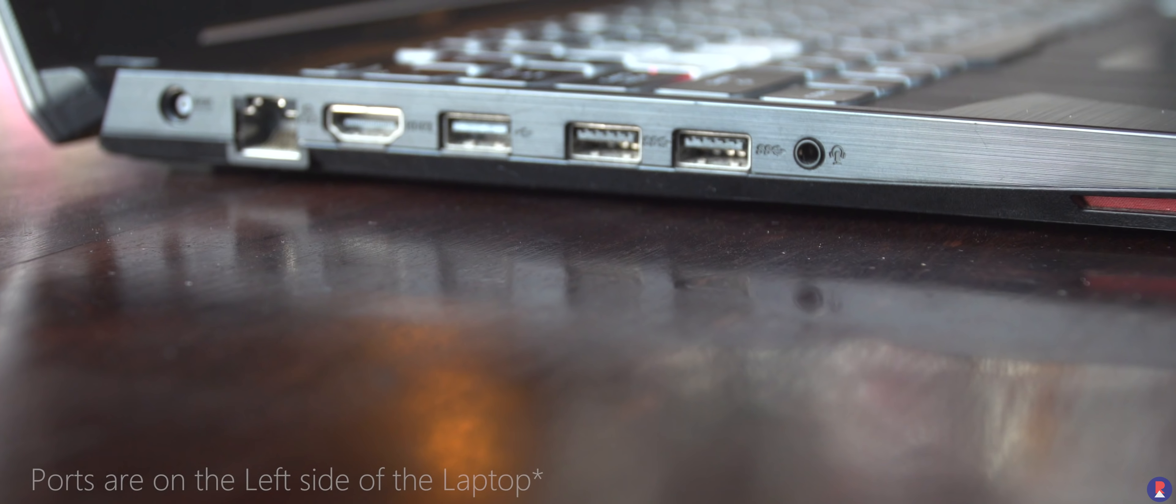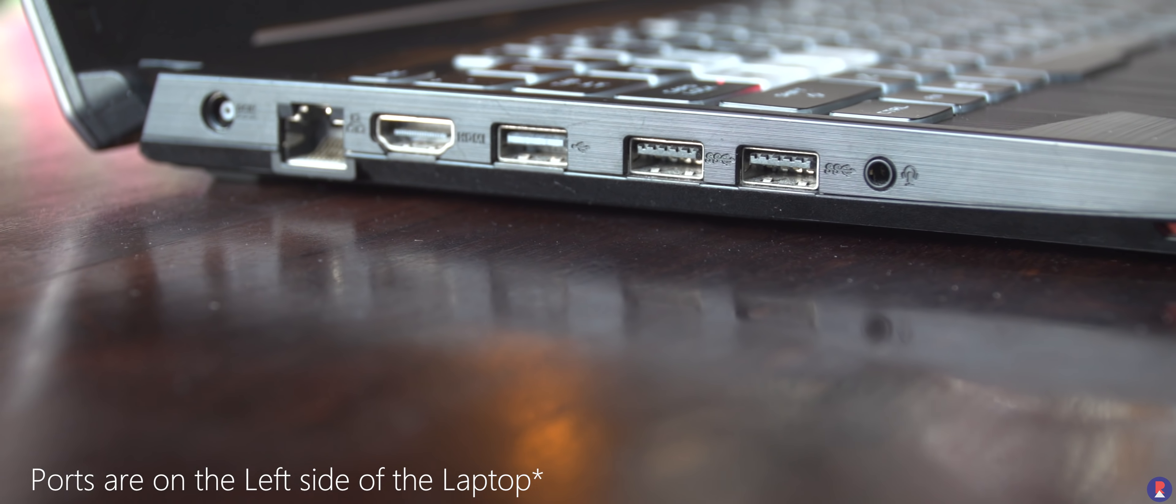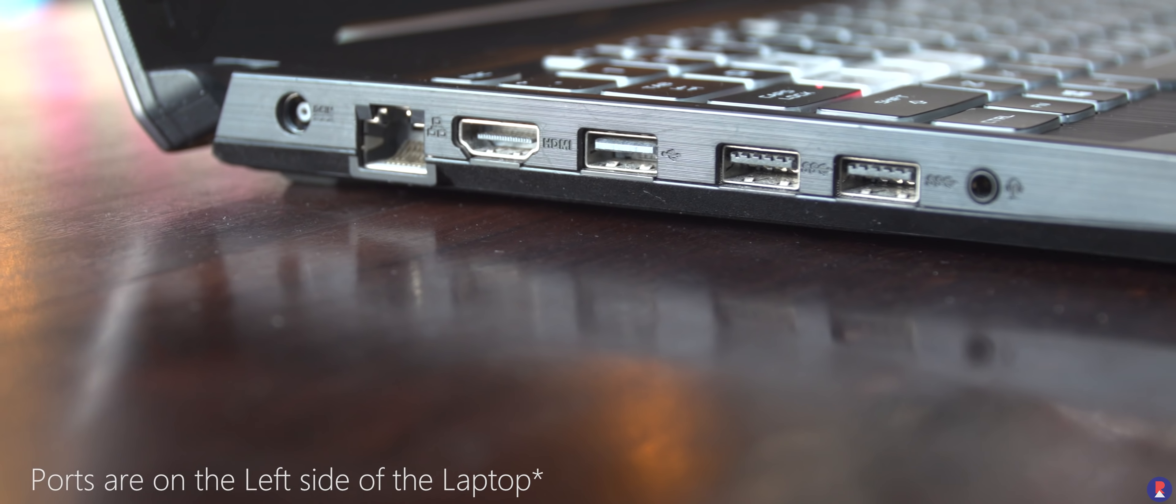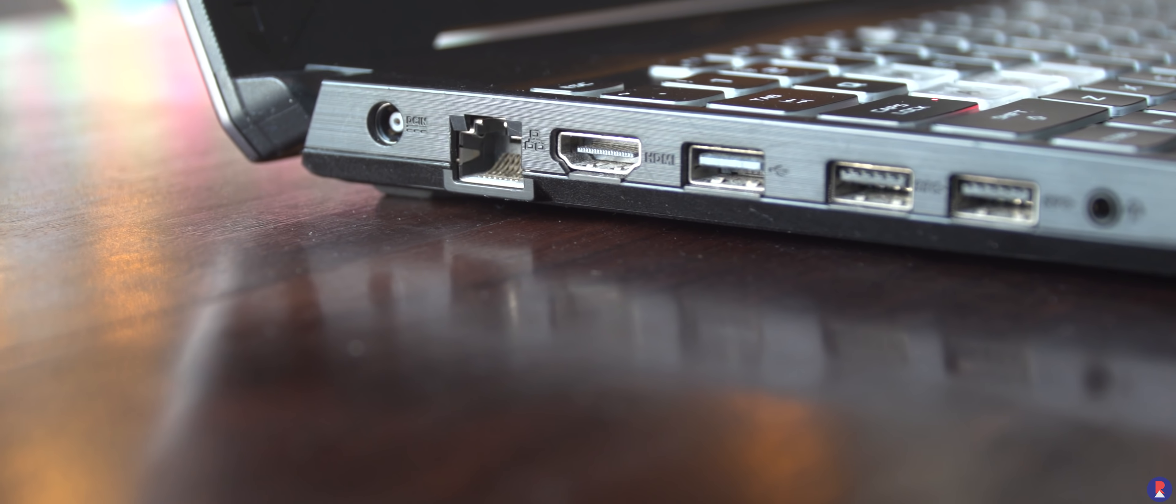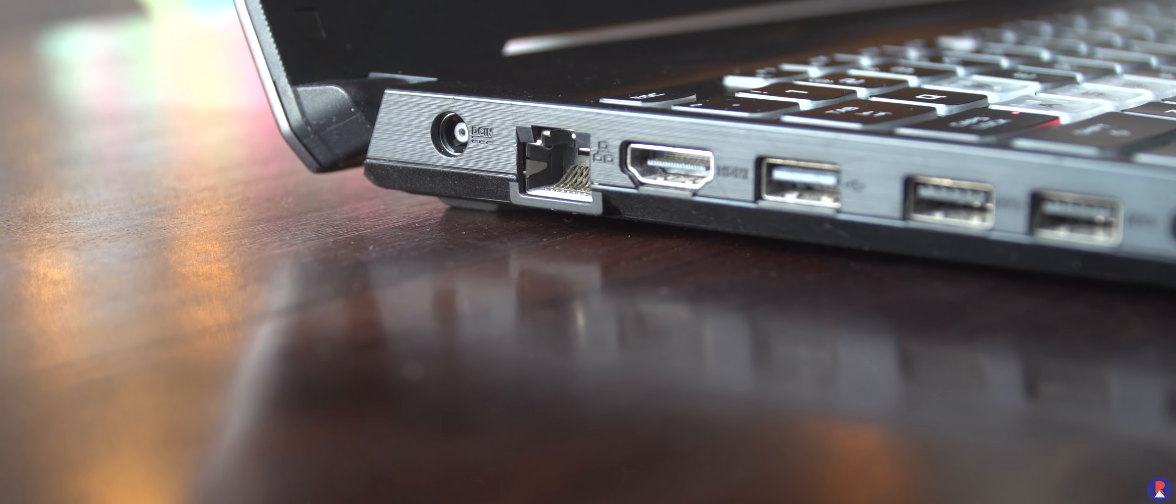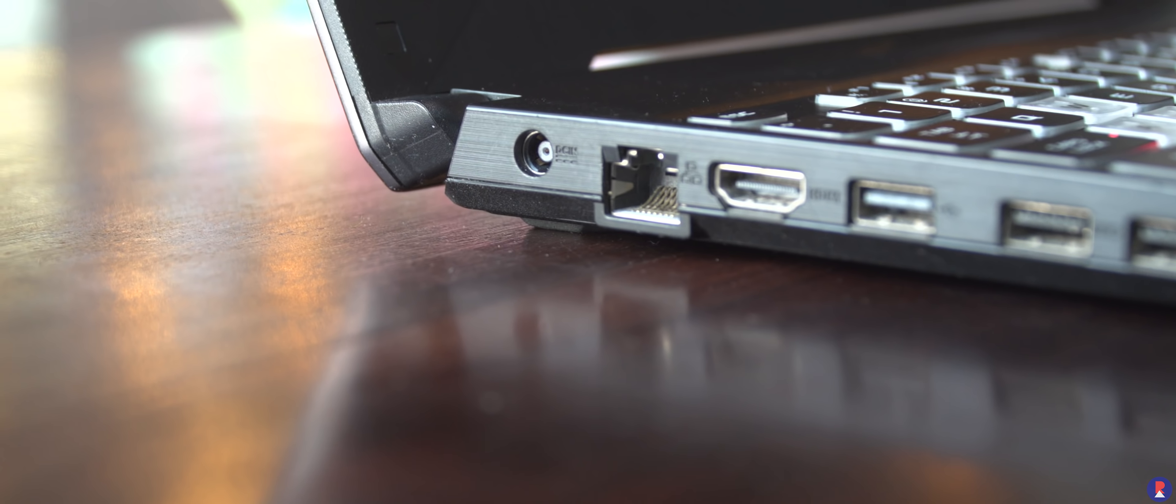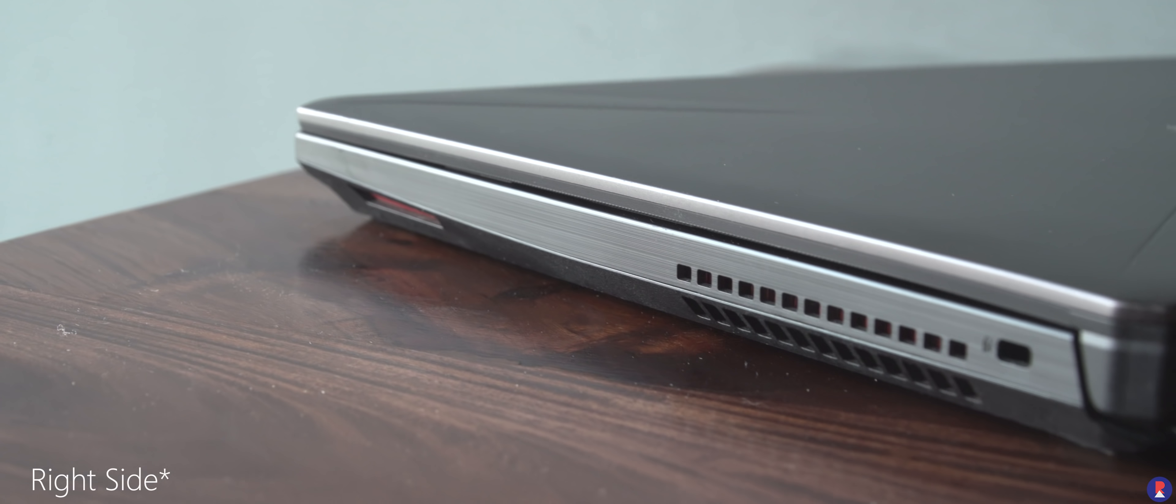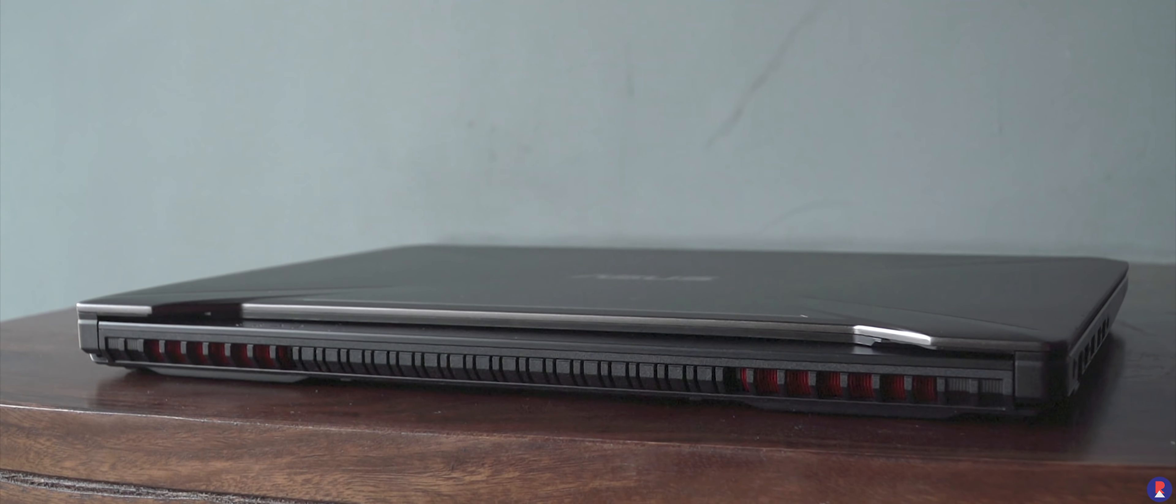All the ports on the FX505 are placed on the right side of the laptop which includes a USB 2.0 port, two USB 3.1 Gen 1 Type A ports, one HDMI 2.0 port, 3.5mm combo jack, RJ45 Ethernet port, except for the Kensington lock which is on the left side.